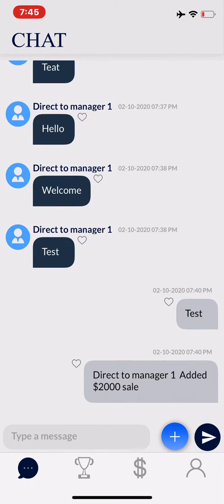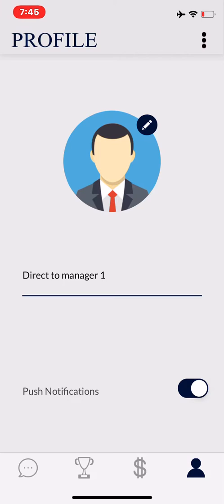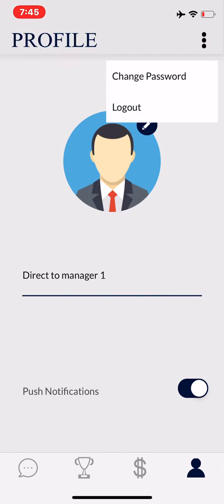The first part we'll walk you through is how to change your password. Click the little person icon on the bottom right hand side of your screen. It will redirect you to your name and also your image that you can change, your push notifications, and at the top right hand corner you'll see a little 3-button icon. Click the icon and change your password to one that will be more appropriate for you.